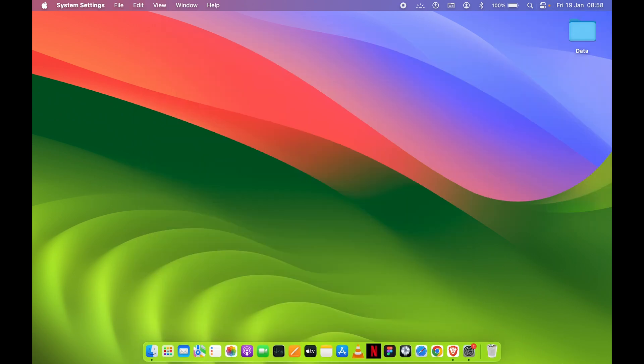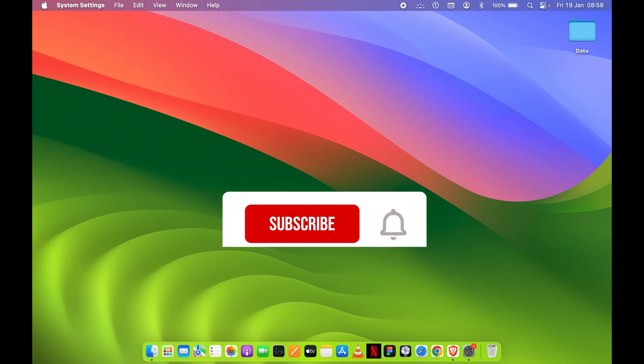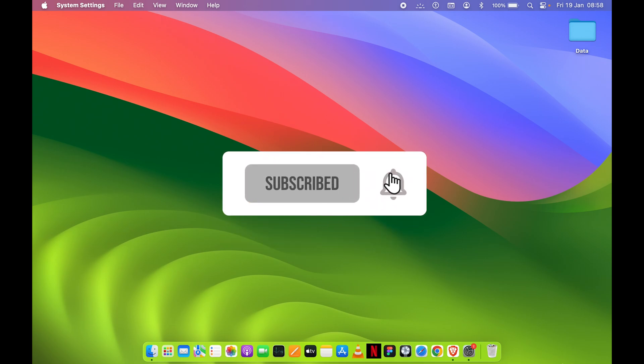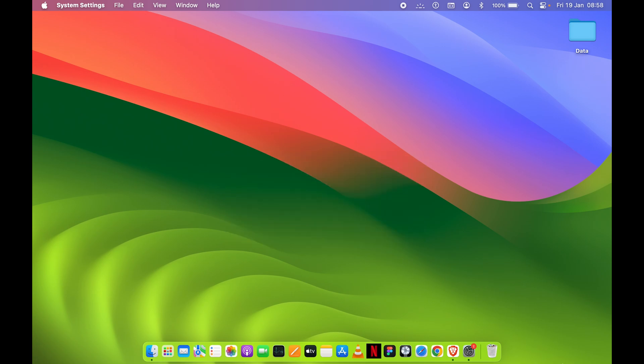These are the steps to customize your Control Center and menu bar on Mac. If you found this video informative, don't forget to subscribe. See you in the next one — thank you.